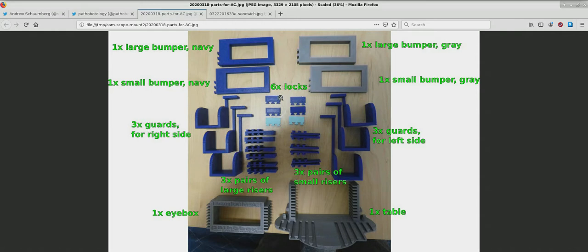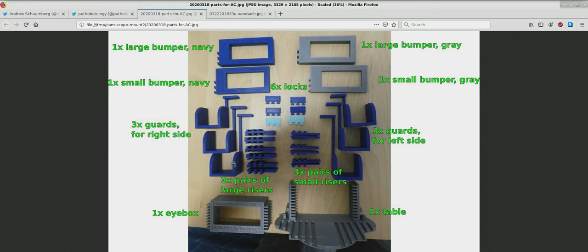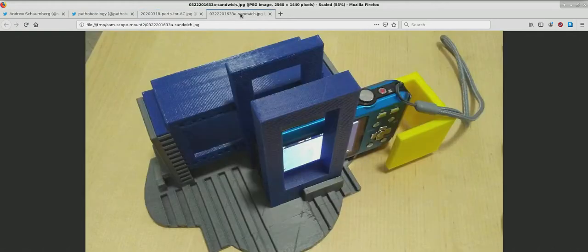I'd like to briefly focus on these locking parts that fit most snugly into the table, and the large bumpers which are multi-purpose, as well as the guards.